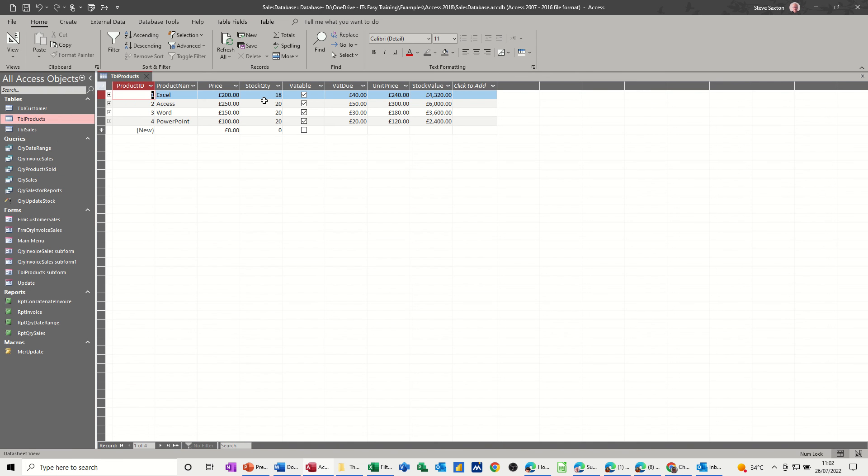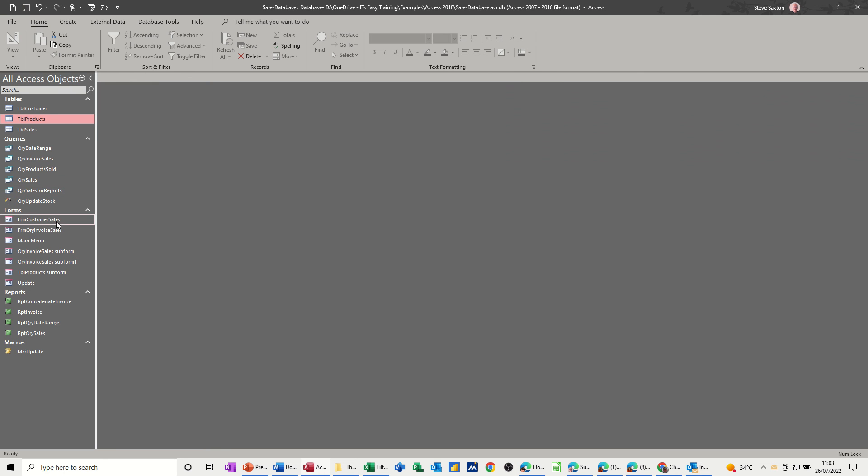And then just close this down, have a look at the products table, and you can see that only the Excel one has been updated.